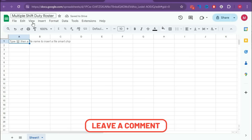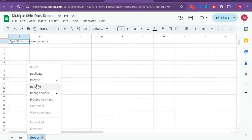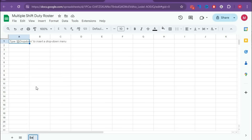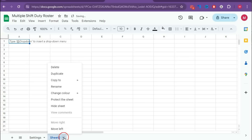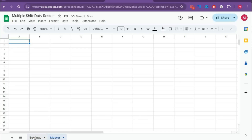Now we need two worksheets. We already have this first worksheet — rename it as Settings — and add another sheet named Master. Now we will learn about the setting sheet.